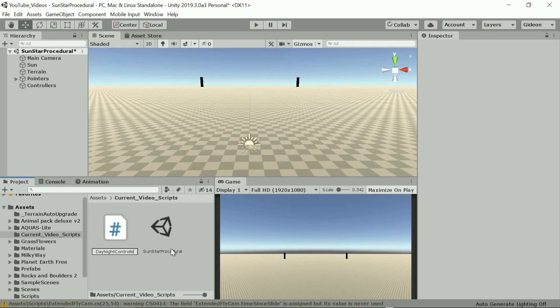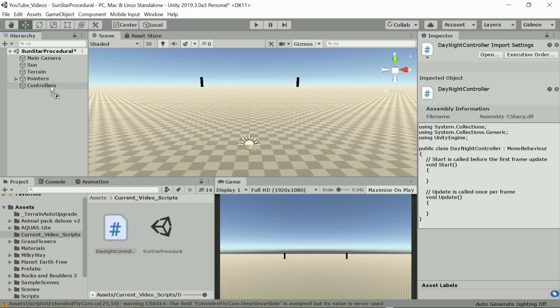We're going to create a new C sharp script, call it day night controller and attach it to the game object.